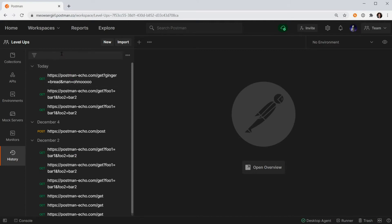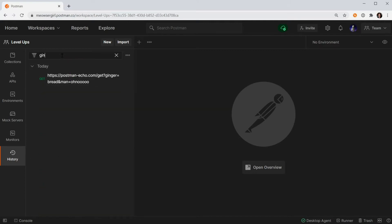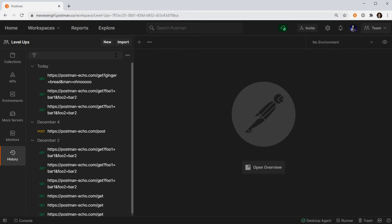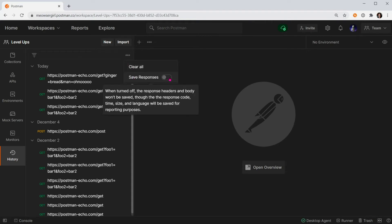You can either browse your history here or you can filter for a specific request at the top. By default, Postman saves the requests that are sent through Postman. If you want to save the responses, you can toggle Save Responses to on.